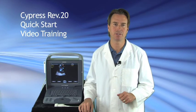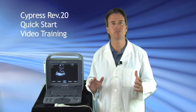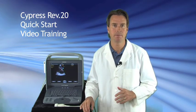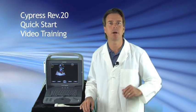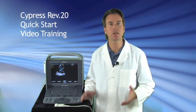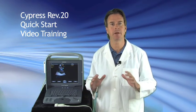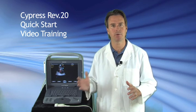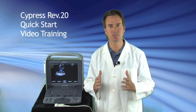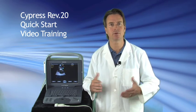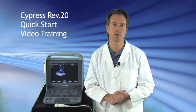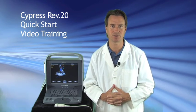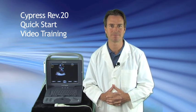Hi, Mike McElroy here. Today we're going to review the Cypress Rev 20 basic system operation. This will be a quick start, so it'll go through most of the major modes and operations of the system. If you have specific needs, just refer to the user's manual or you can feel free to call us here at Cardiovascular Sales.